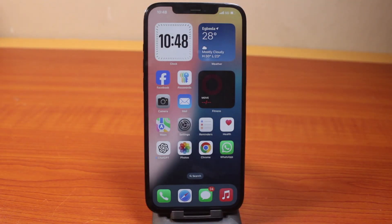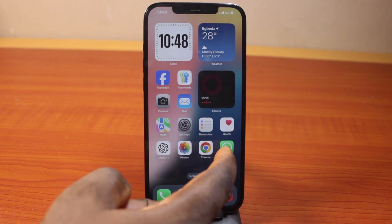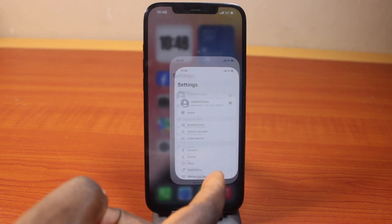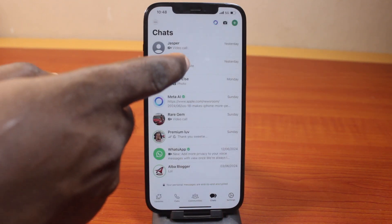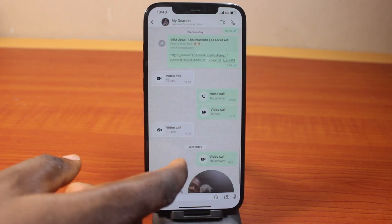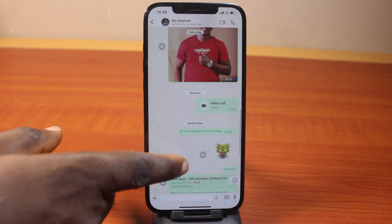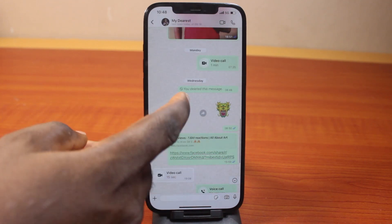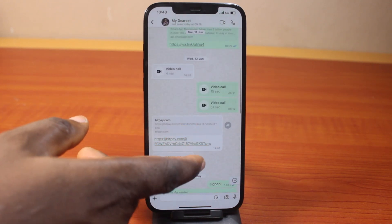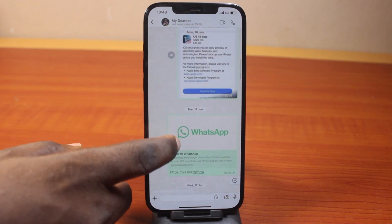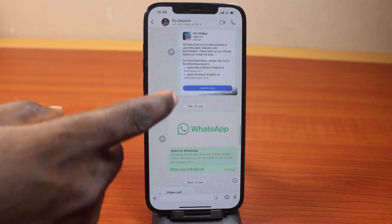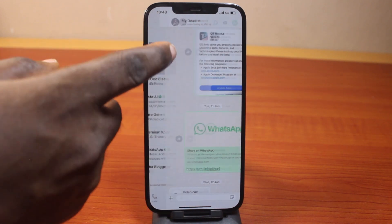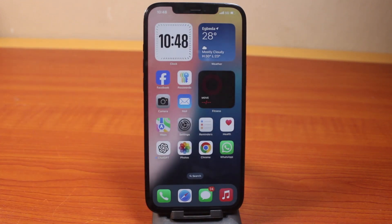In this video I'm going to show you how to enable or disable WhatsApp link preview on iPhone. If anyone sends you a link on WhatsApp, while in chat or whatever, you'll be able to see the link preview like this. Once you have it, WhatsApp allows you to disable this based on your preference.